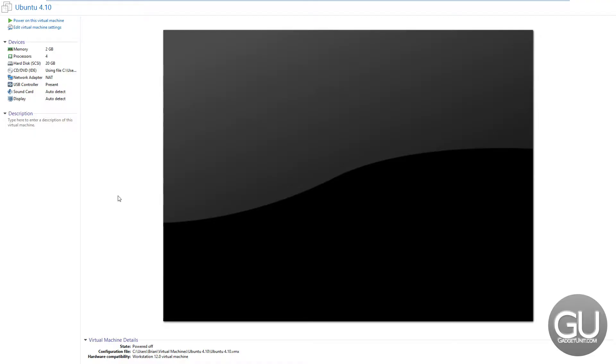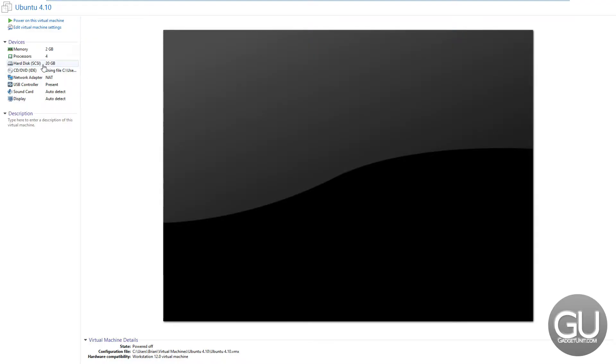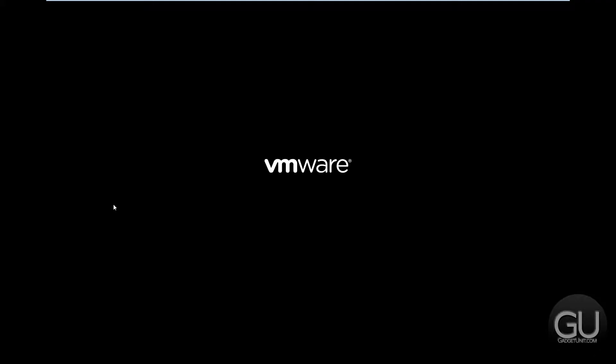I am running this inside a VMware workstation and here you can see some of the specs for the virtual machine. So 2 gigs of my 16 gigs of RAM, all four of my processor cores are being allocated to the virtual machine. There's a 20 gig virtual disk and that's pretty much it.